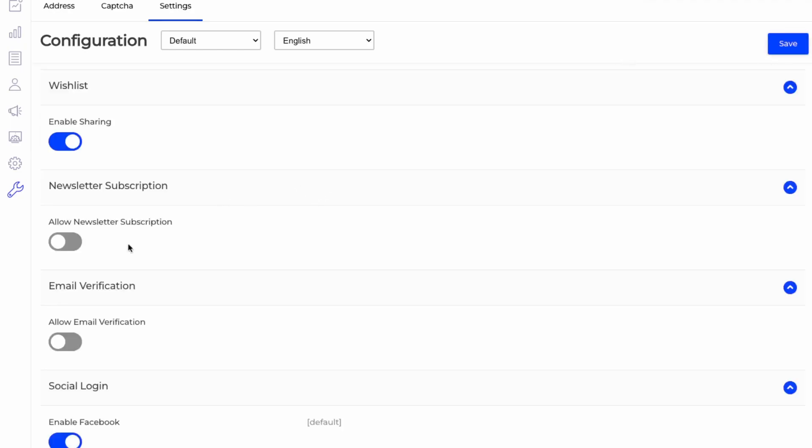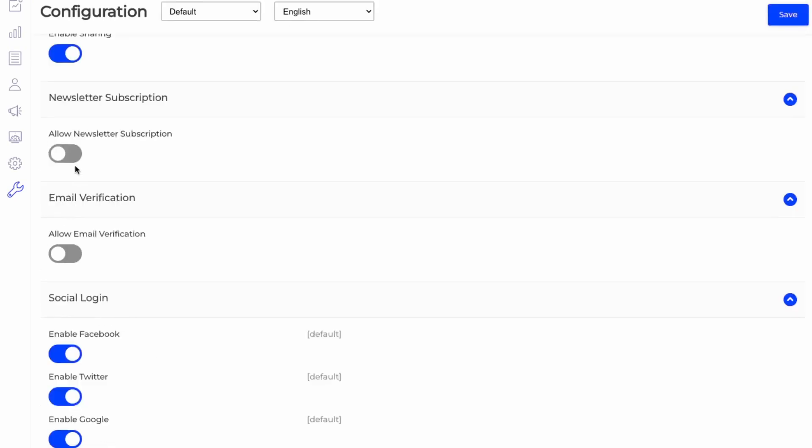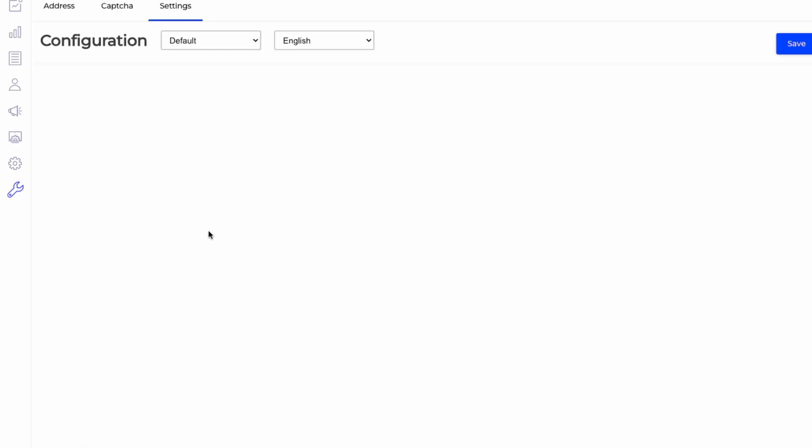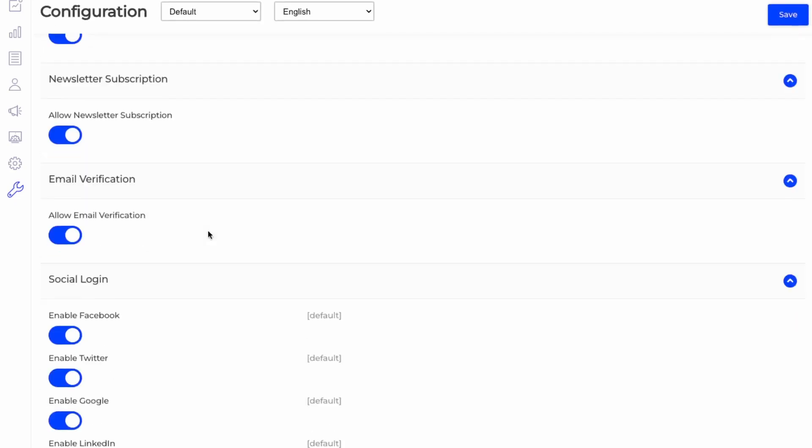So you can allow newsletter subscriptions. So I'd like that as well. And then email verification is important to prevent spam accounts on your website. So click save. And that's great that they also have social logins available by default.